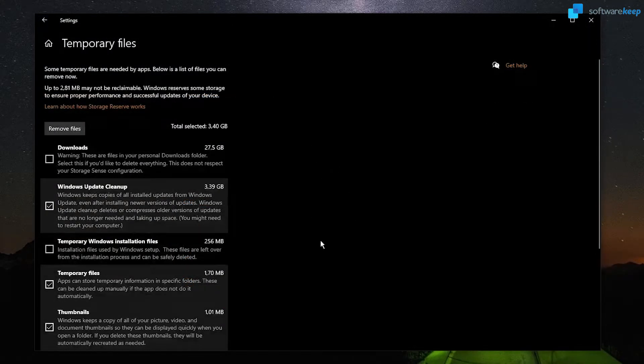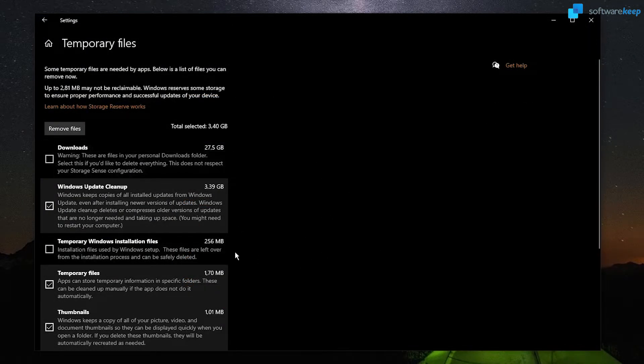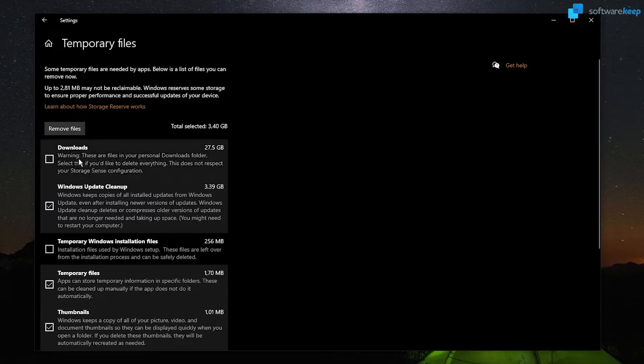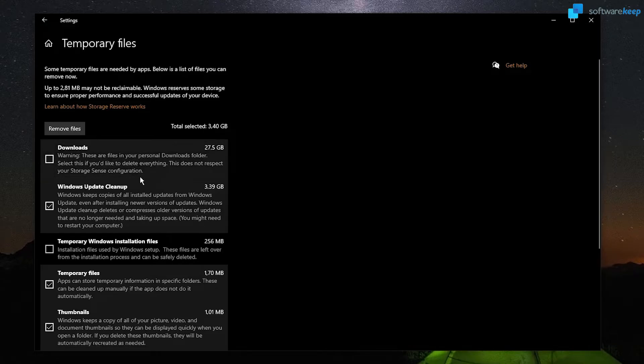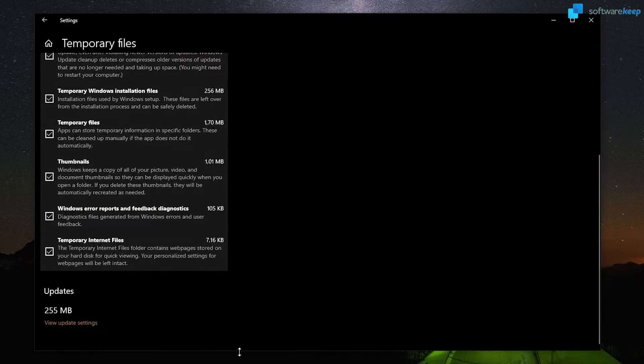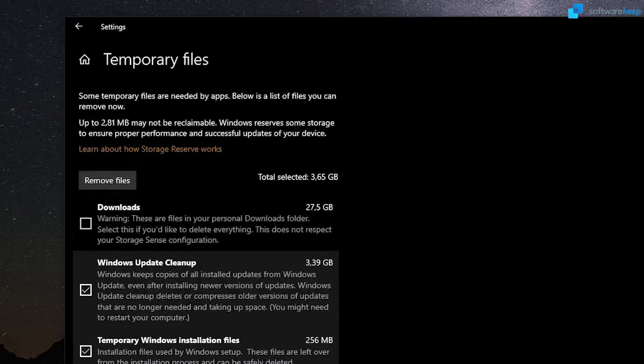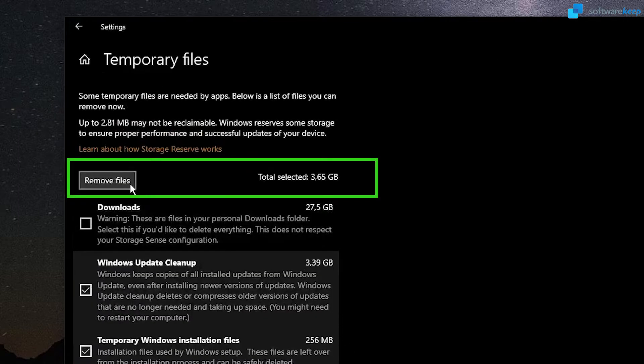Here you have the option to delete all these folders. But be careful, because in my case, I used the download folder to save a lot of things. So I'm not going to delete this folder. And finally, click on remove files.